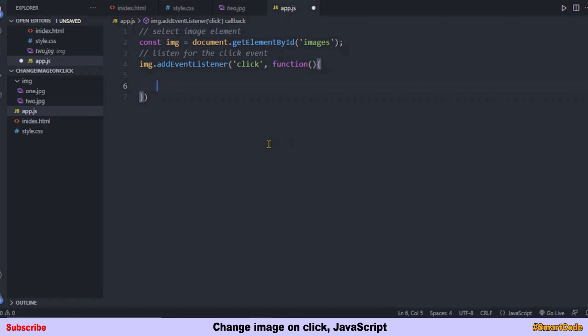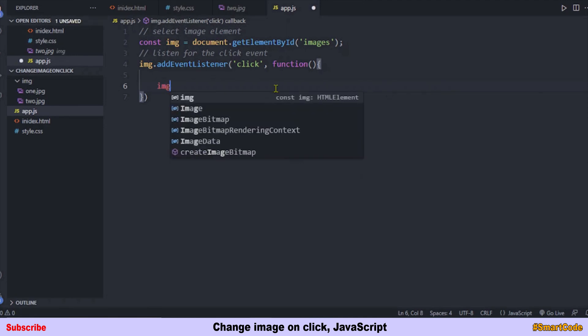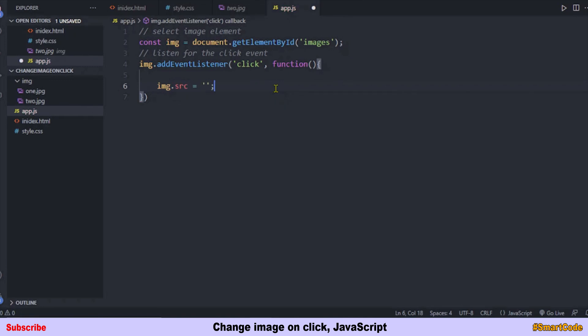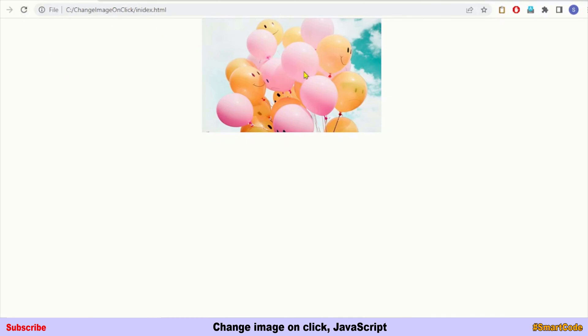We are listening for the click event on the image element. Whenever the click is performed, an anonymous function is called. Inside that function we simply change the image by targeting the src attribute and assigning the second image — two.jpg — to it. That's it, our change-image-on-click application is ready.